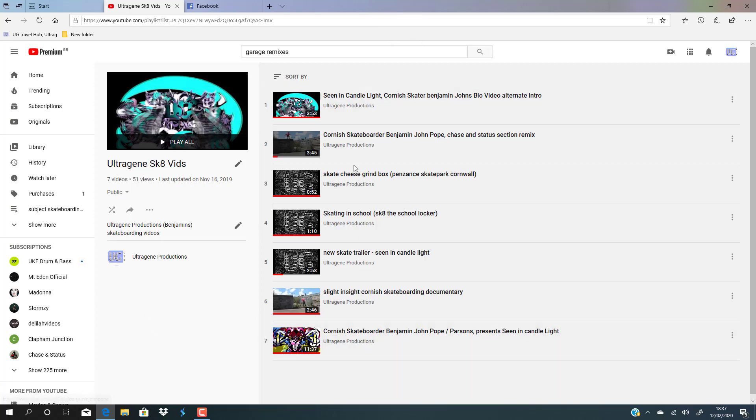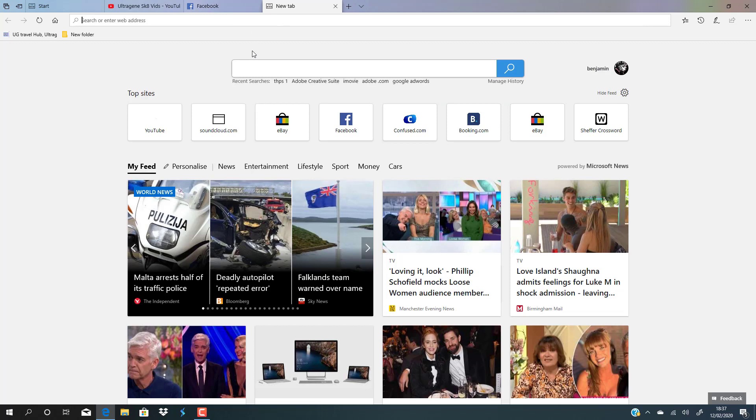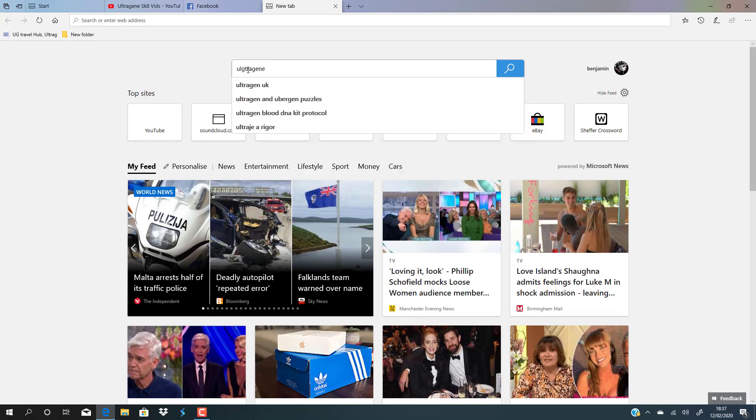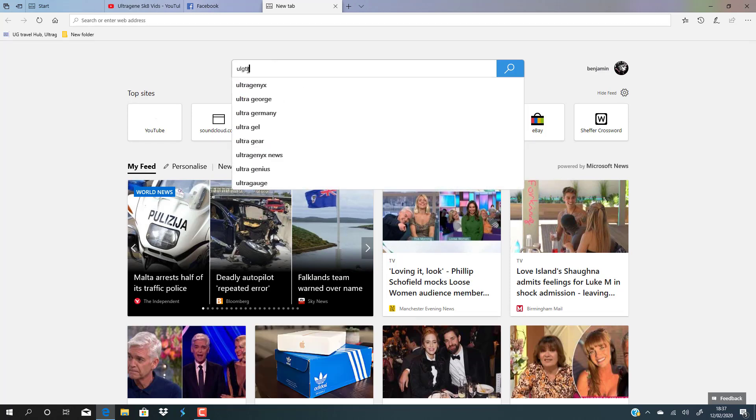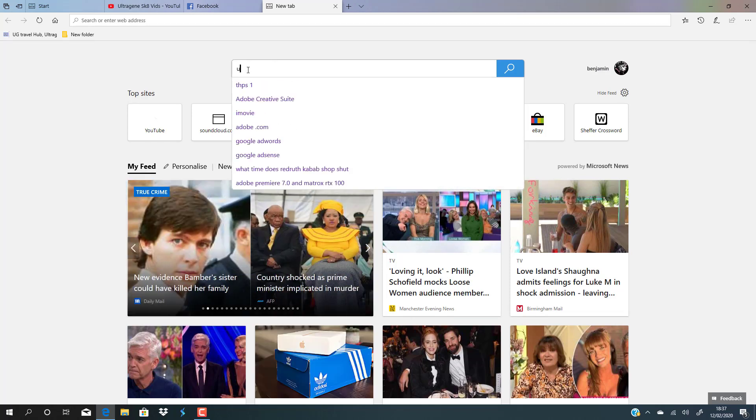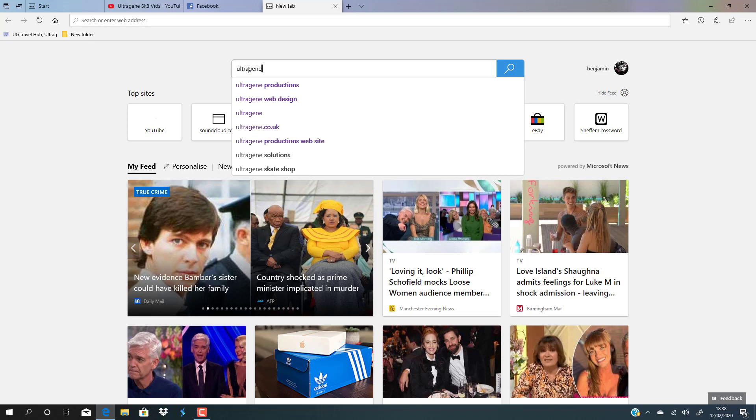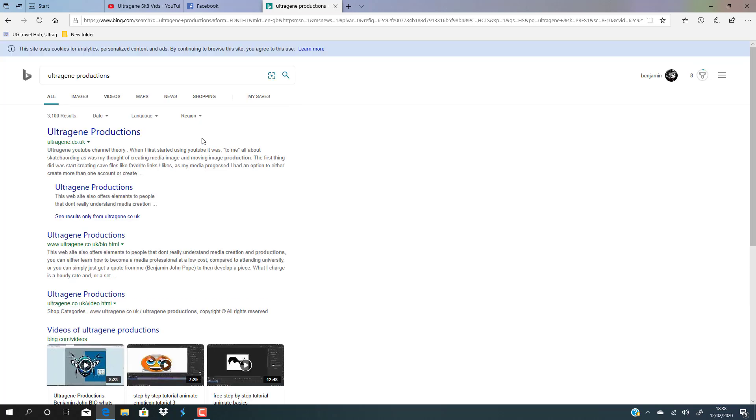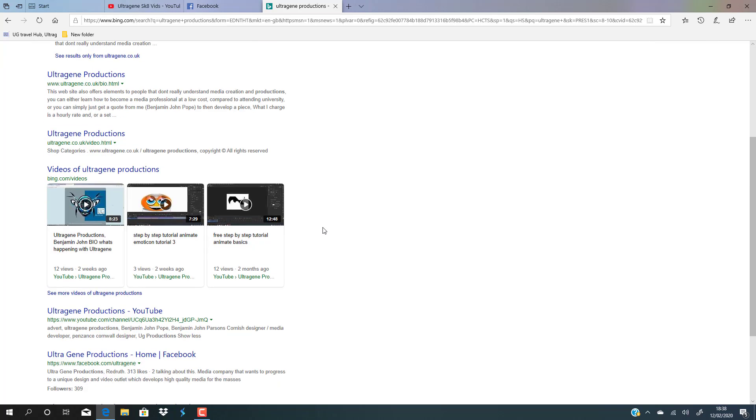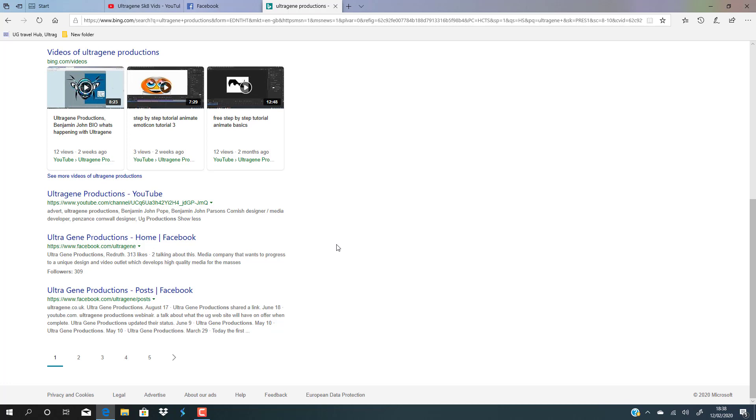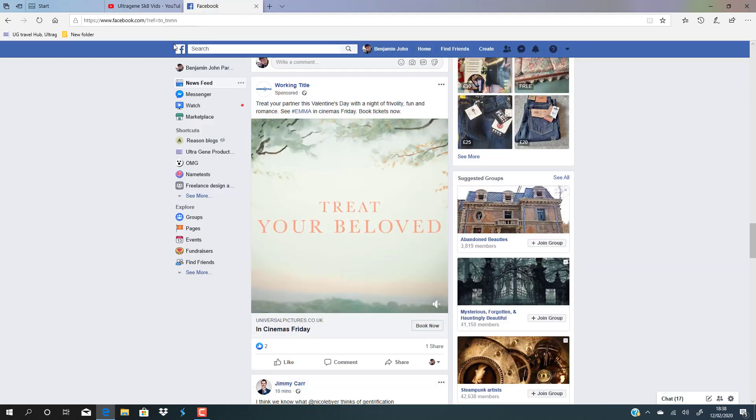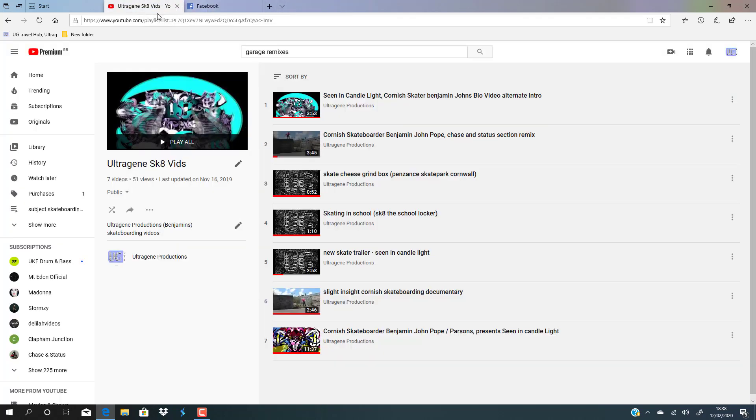If you want to view skateboarding I did in my lifetime, you can just go to my YouTube channel. You can just type in 'Ultra Teen Productions' and it should appear on the web search.